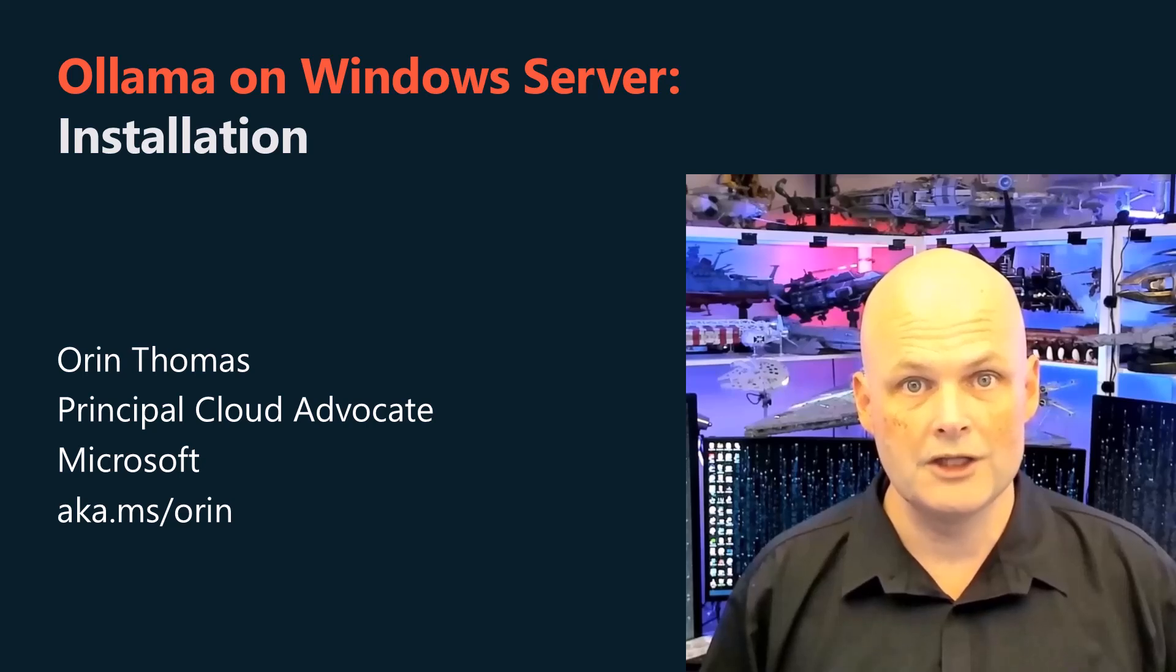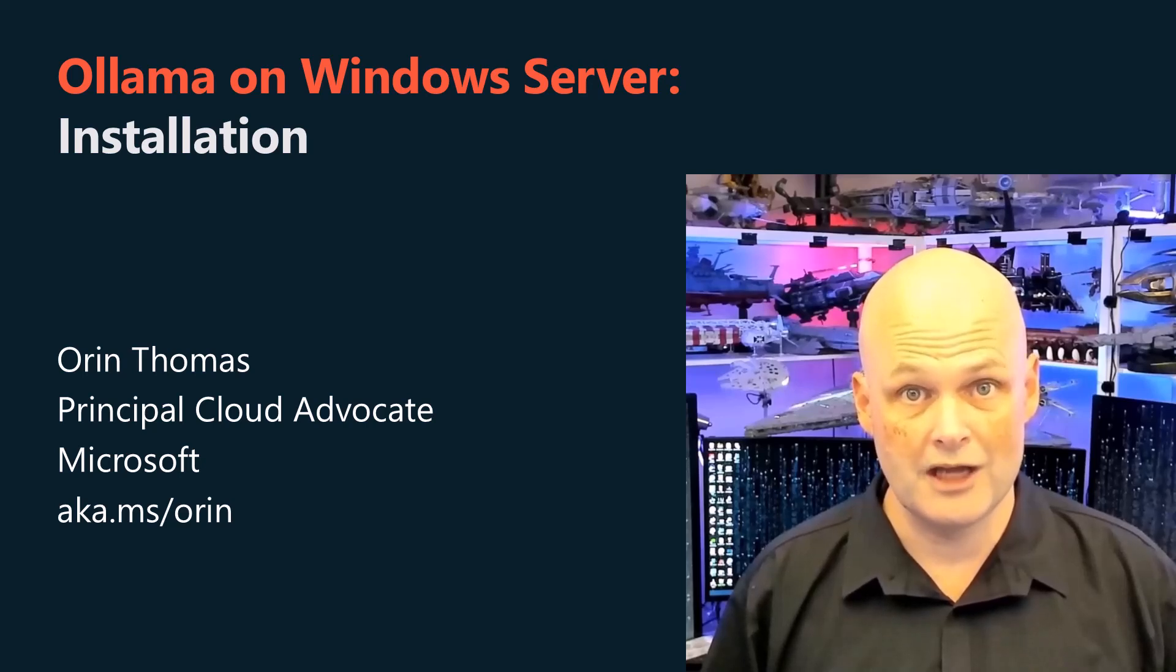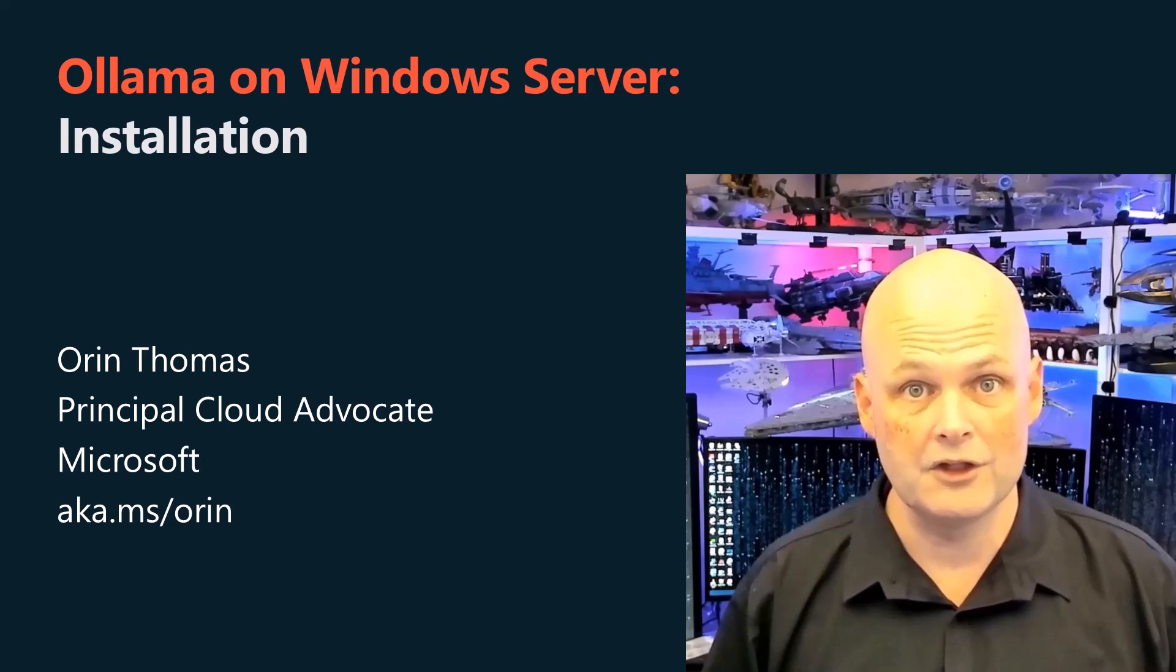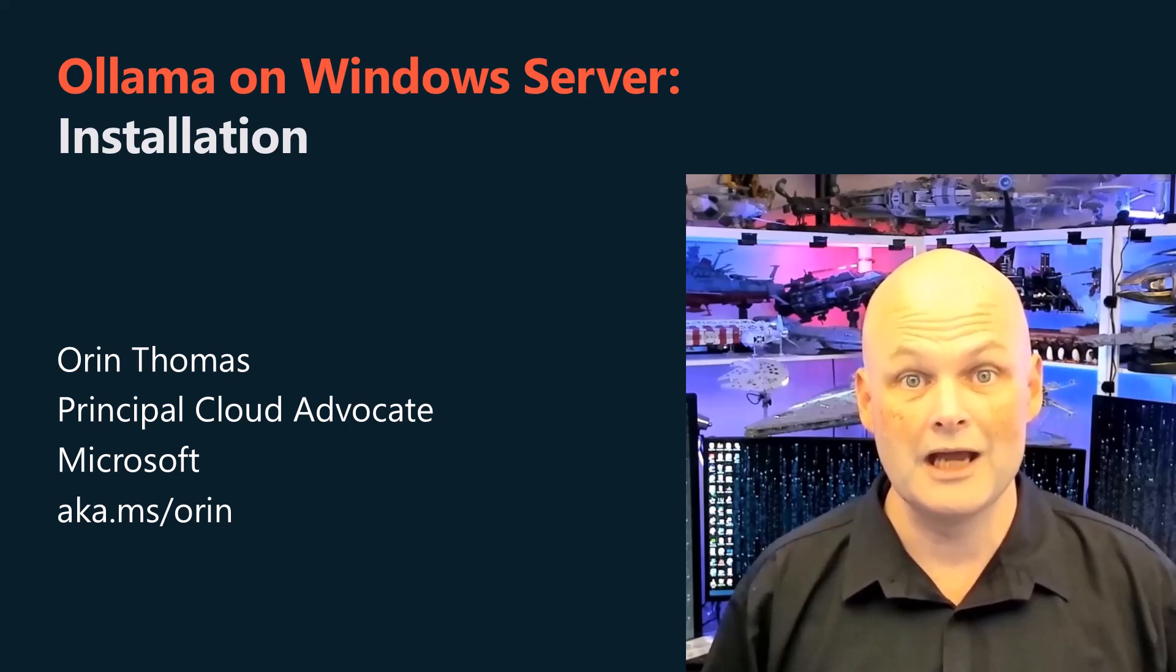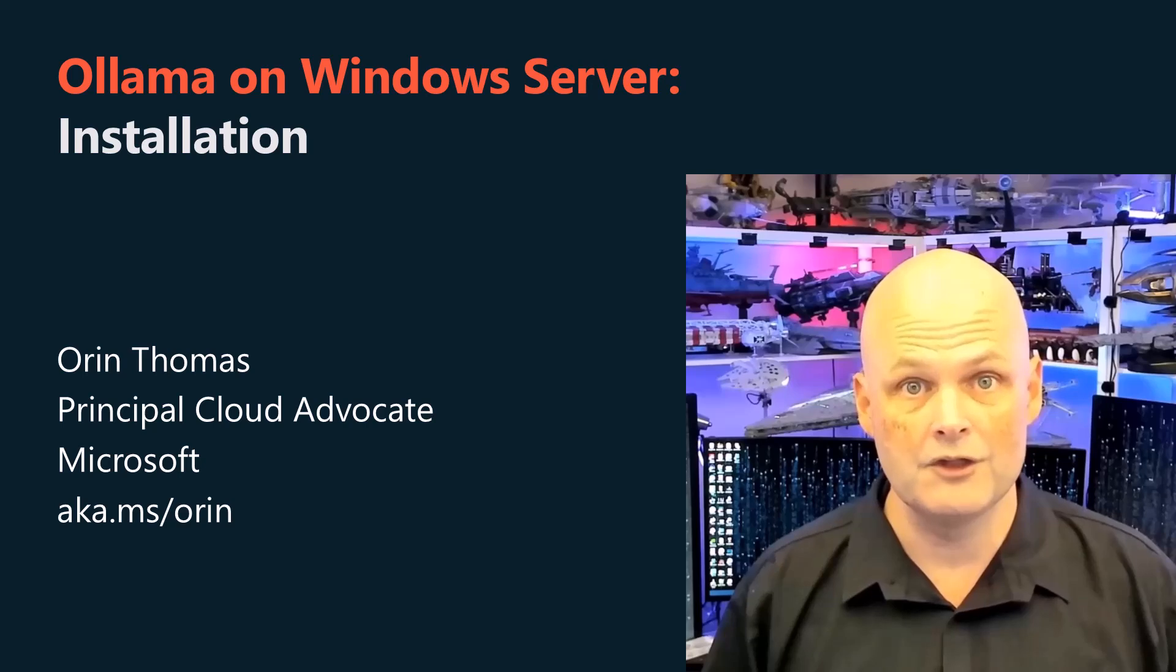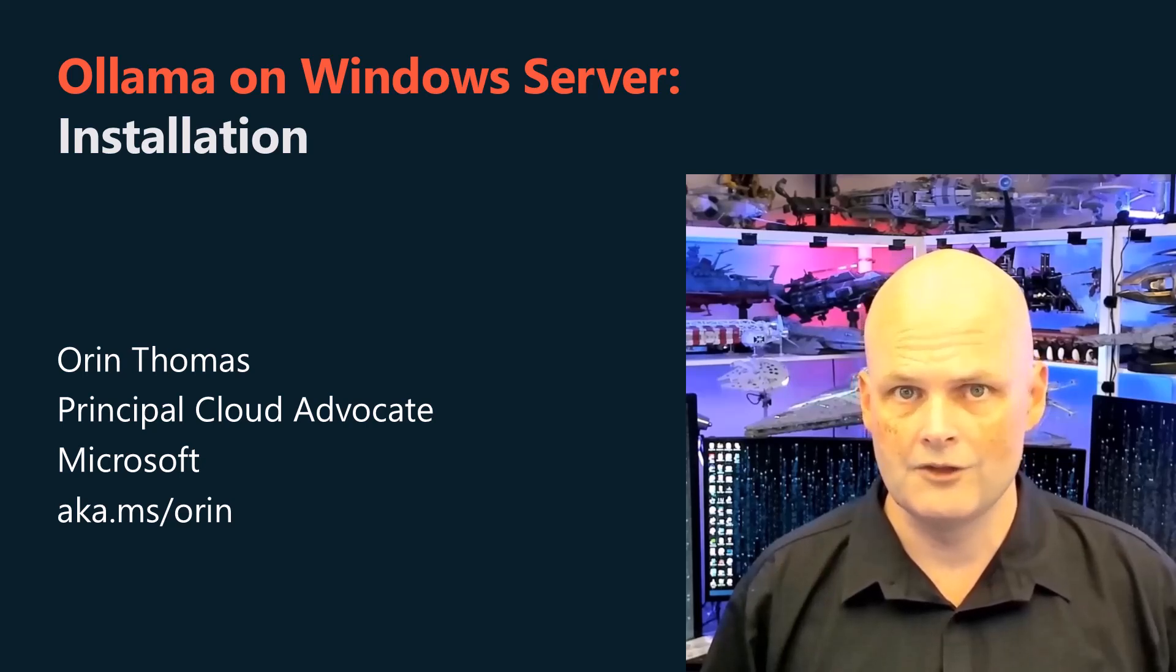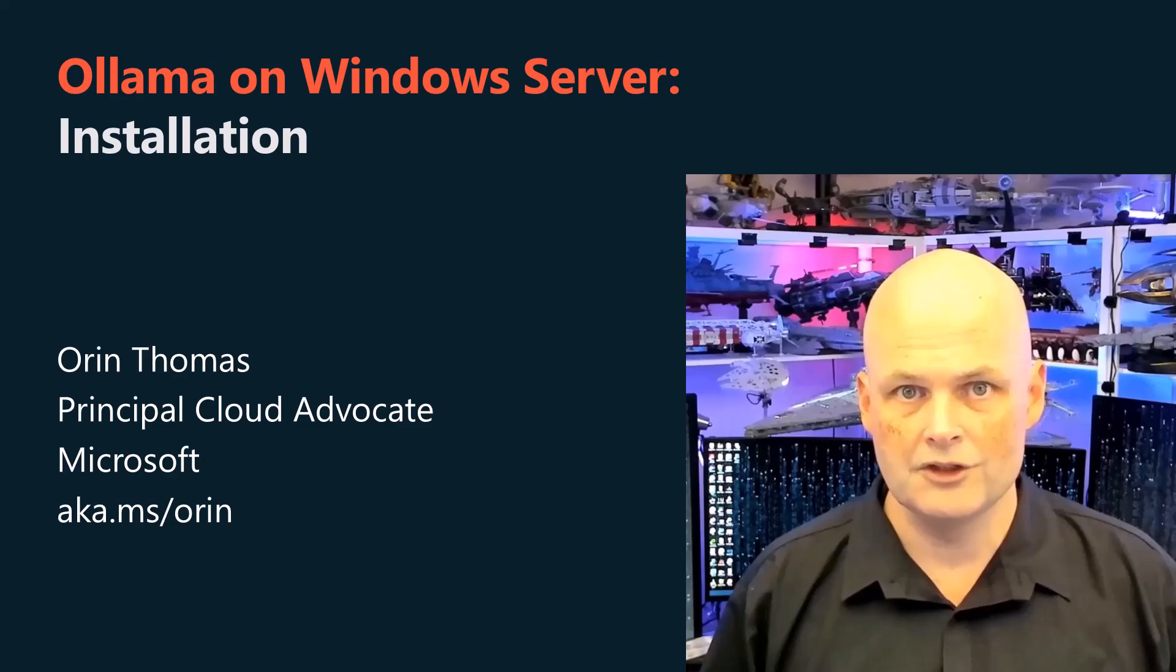In this video, I'm going to show you how to install Ollama and Open Web UI on Windows Server, so that you can create a local AI chatbot server that you can integrate with Active Directory security and Windows file shares.